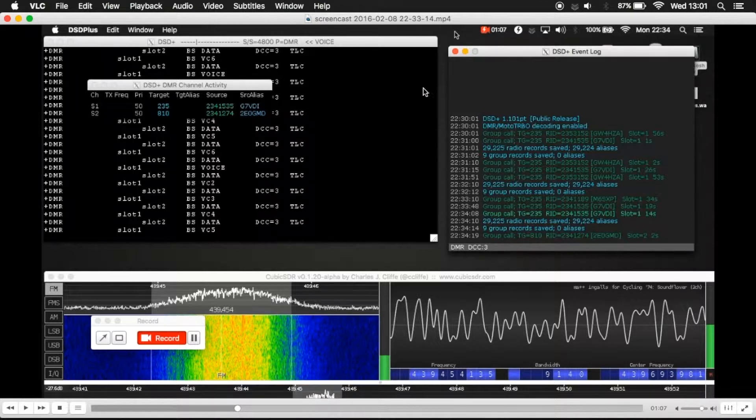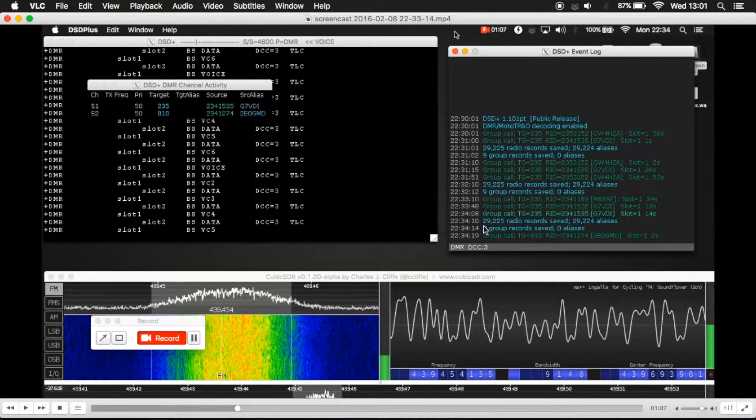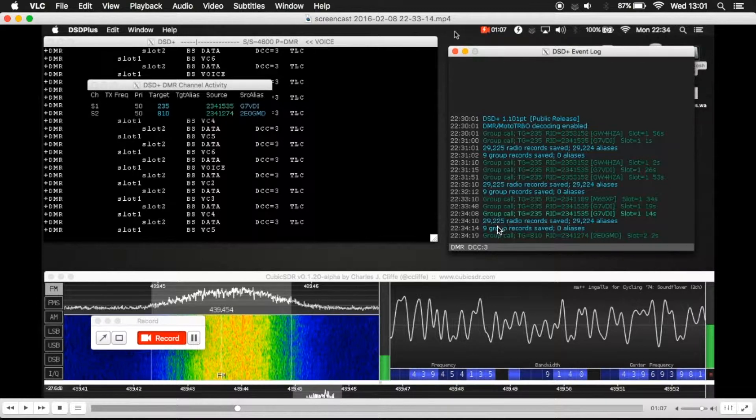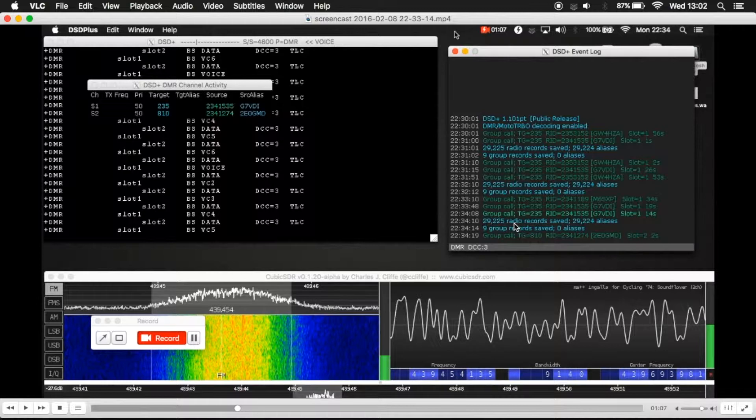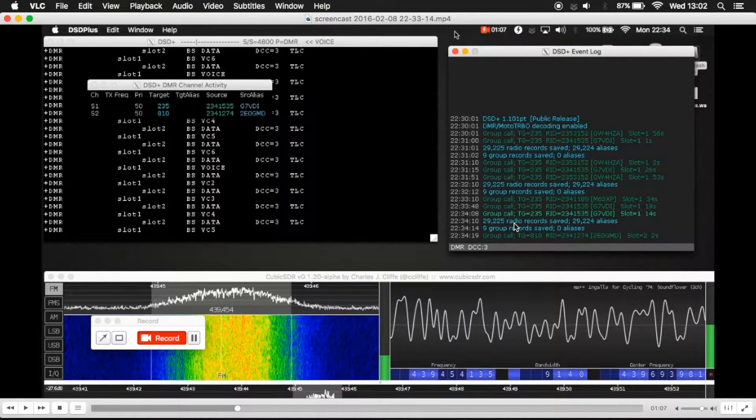Now, over here on the right-hand side on the event log, if you just have a look down here in the blue writing down the bottom, you can see here it says 29,225 radio records saved, 29,224 aliases. What's happened here is I populated the database with 29,000 records. And the reason why there's one different is because somebody has talked through DMR while I've been using DSD+, and their ID was not in the database file. So it automatically creates it, but it doesn't populate the alias.